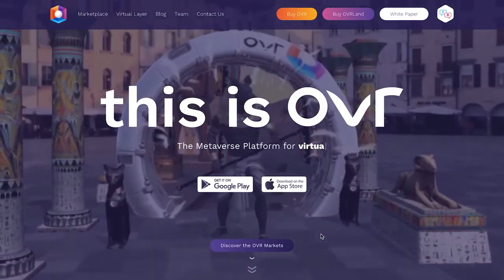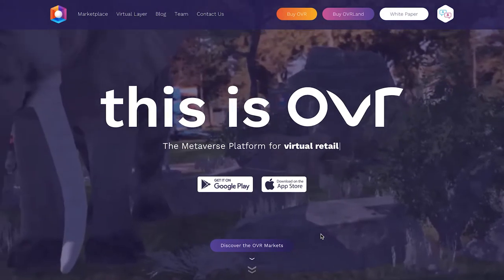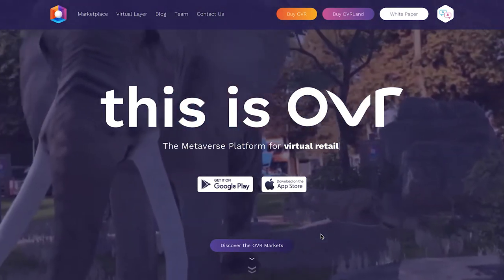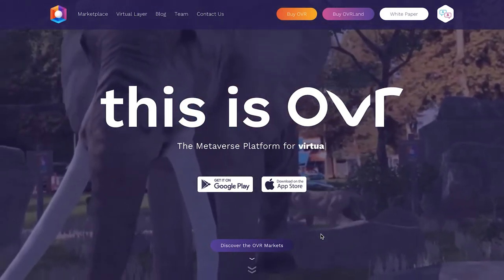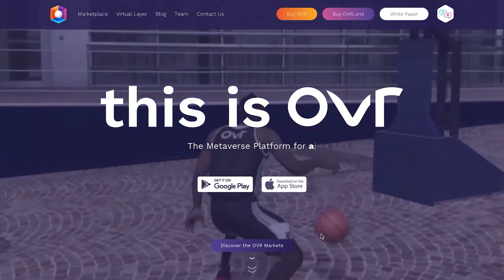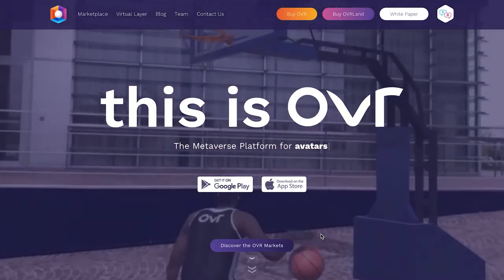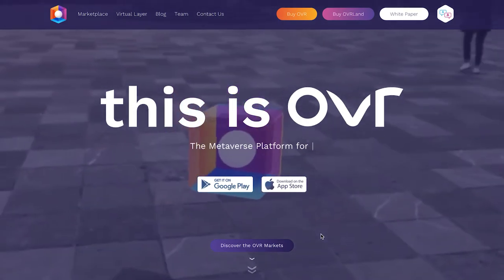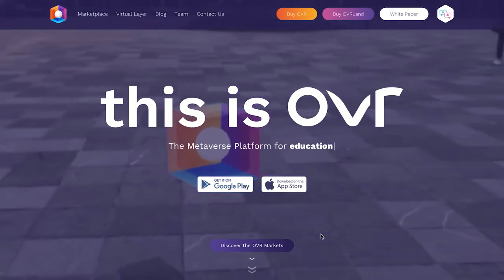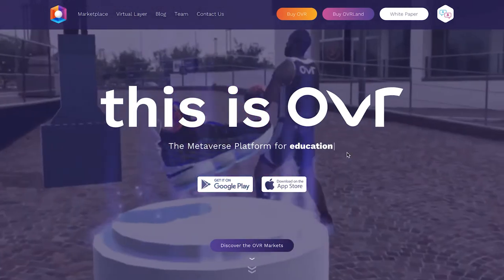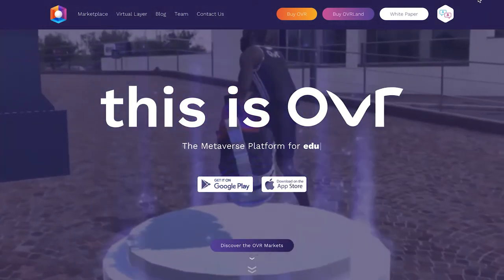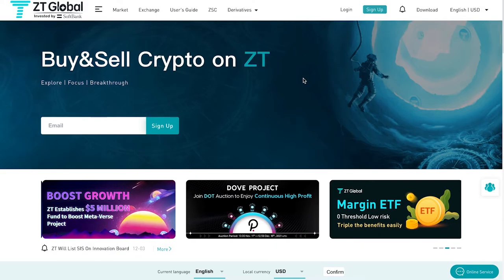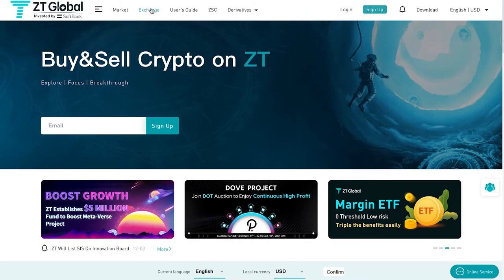Welcome back to ZT Global where today we're going to be talking about OVR, a metaverse platform for retail avatars, education, live events, and pretty much everything you can imagine.